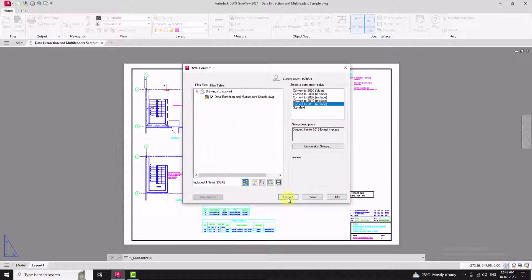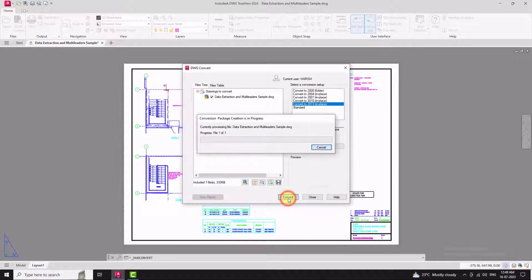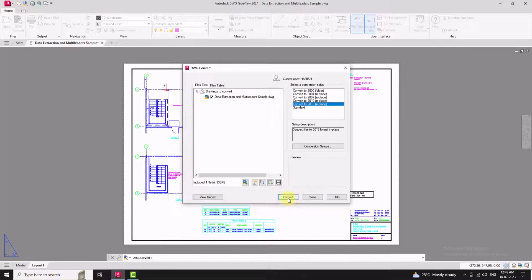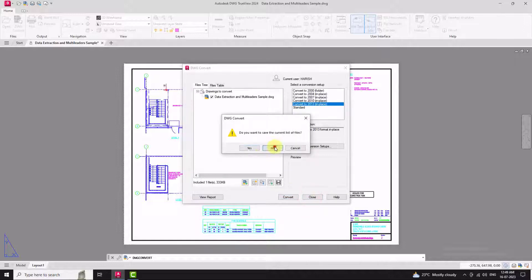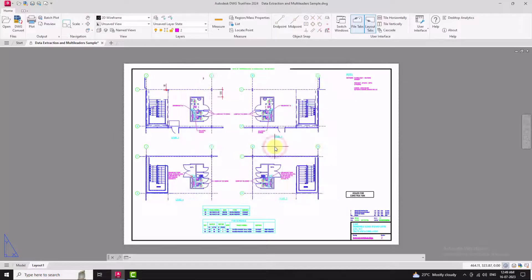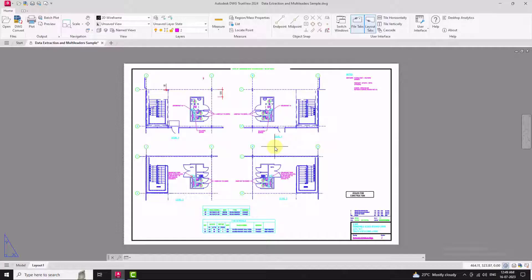It is a fantastic tool for anyone who needs to view, measure and print AutoCAD drawings without the need for full editing capability. And the best part is, it is completely free to download from the Autodesk website.